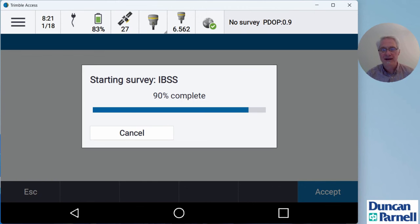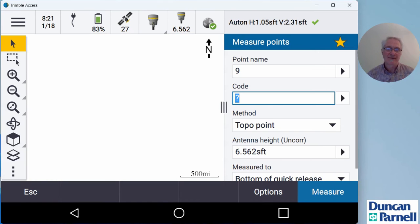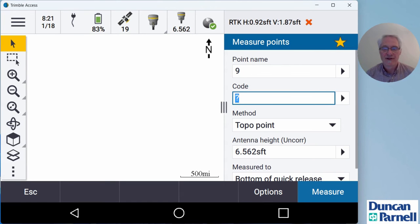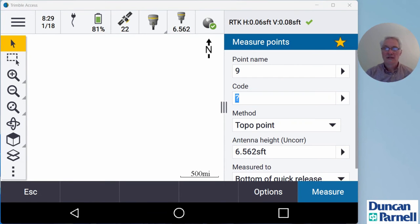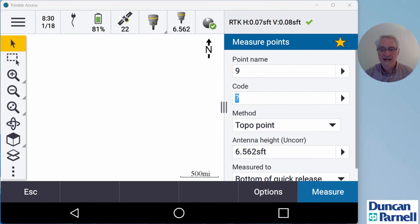Up here at the top again, I've got my internet symbol with a green check, so I know that I'm getting corrections from the base station. And once my receiver is initialized, I'll have the green check up at the top, and I'm ready to go ahead and start measuring points.